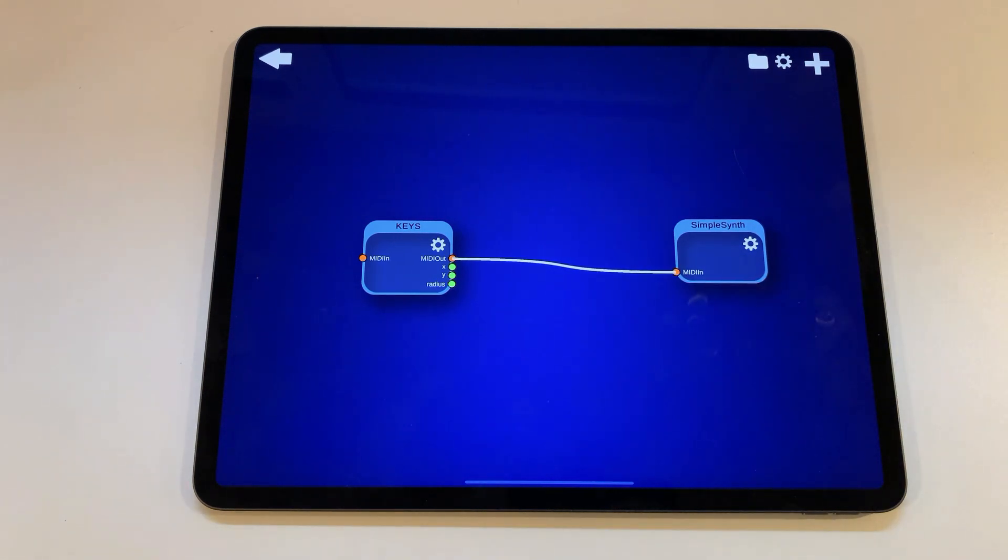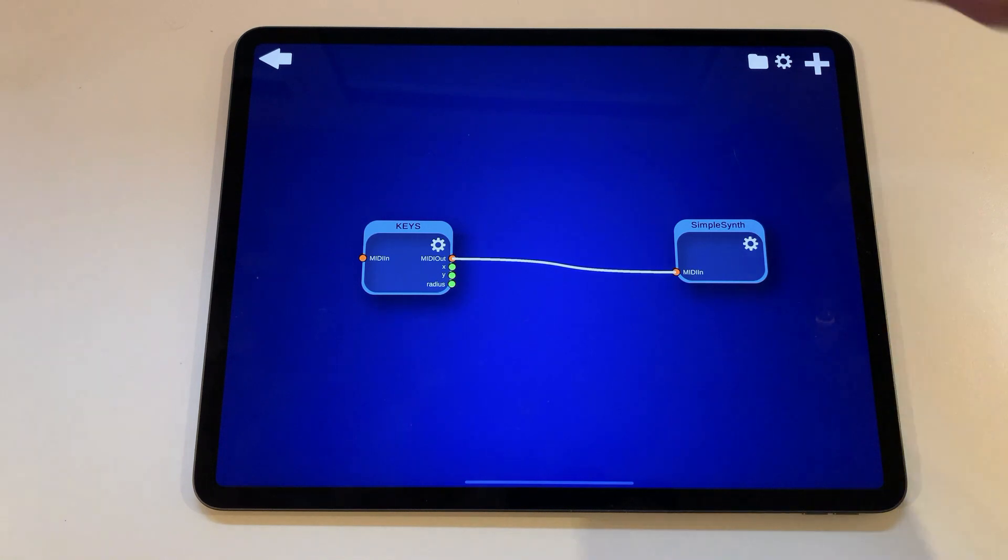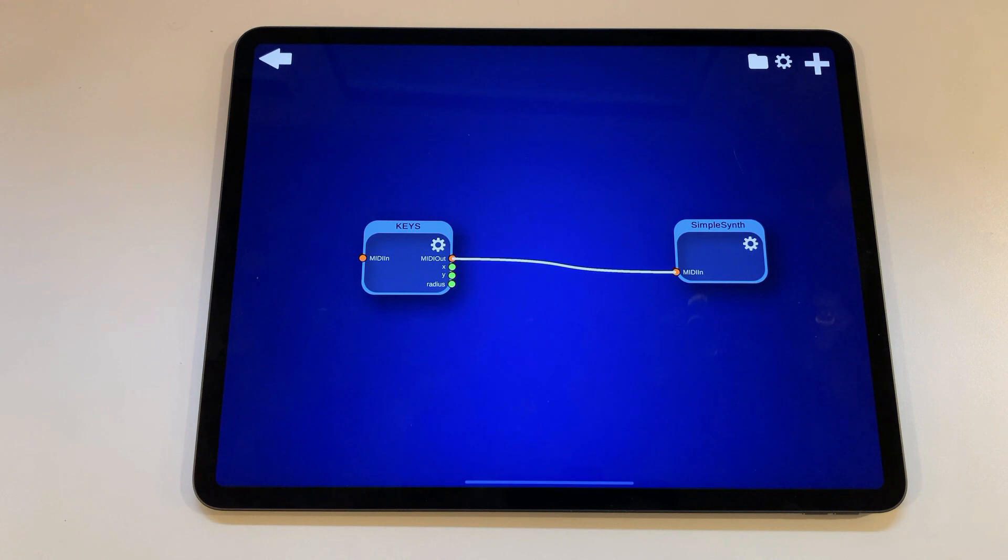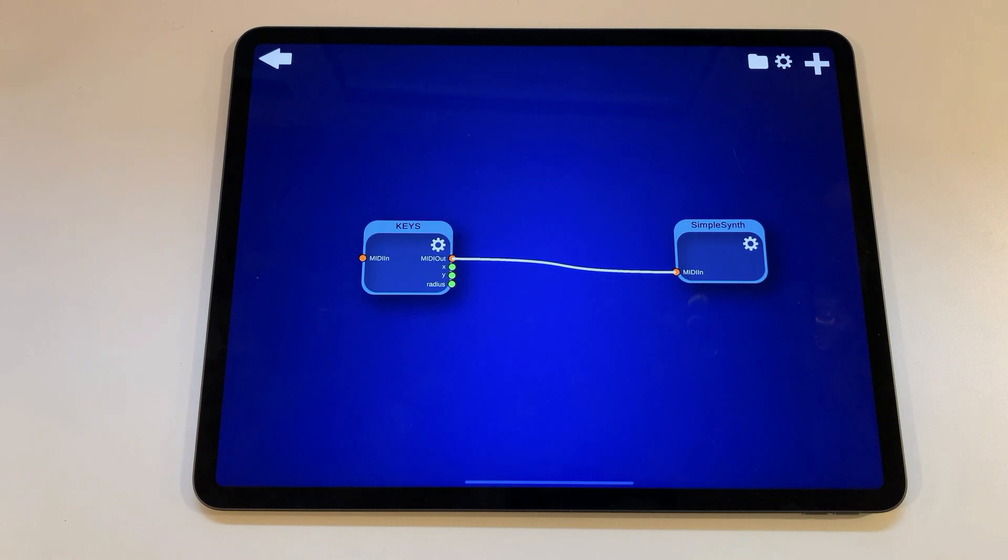So every time you press a key on the keyboard it should create the midi note on event and send that to your output module. And if you release the key it will send a midi note off to stop the sound again. Let's do exactly this now.